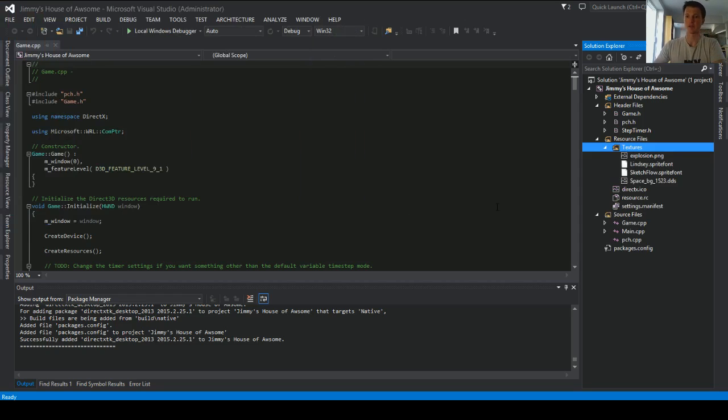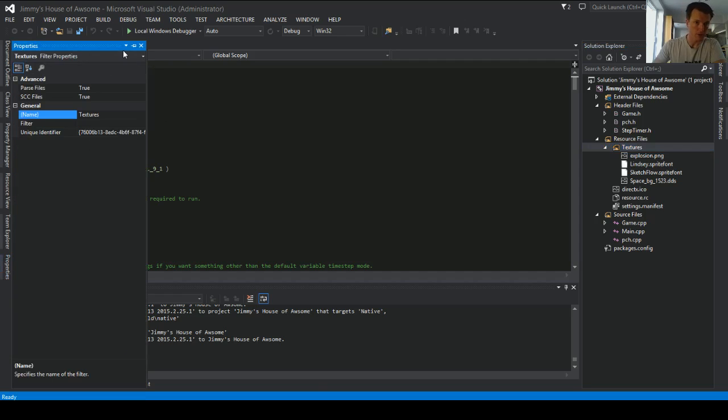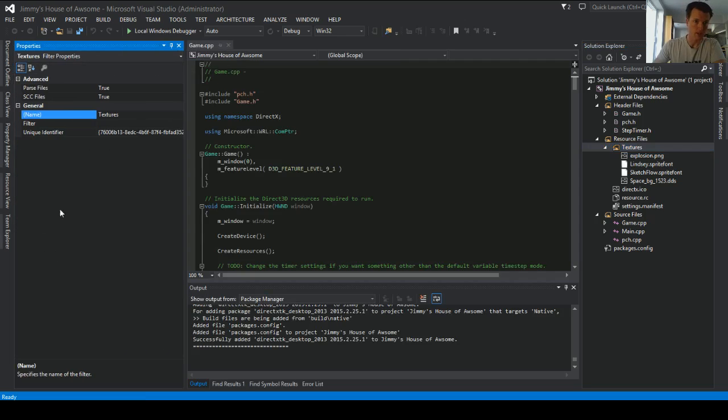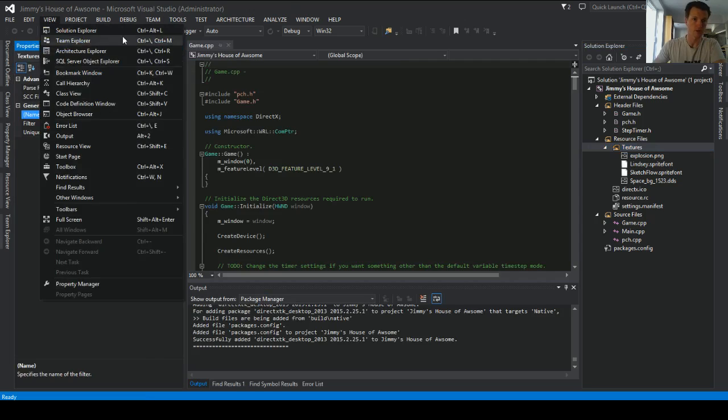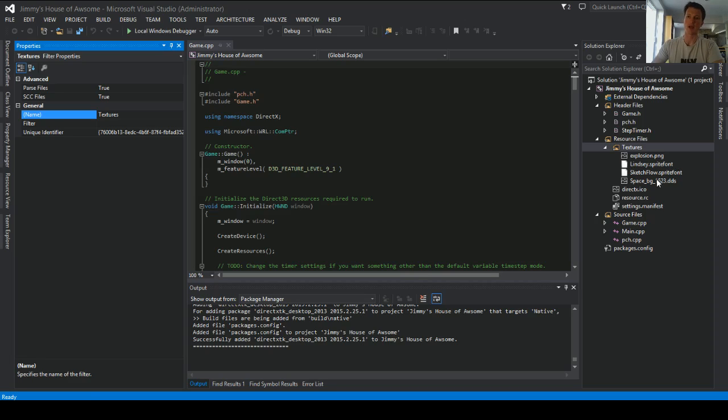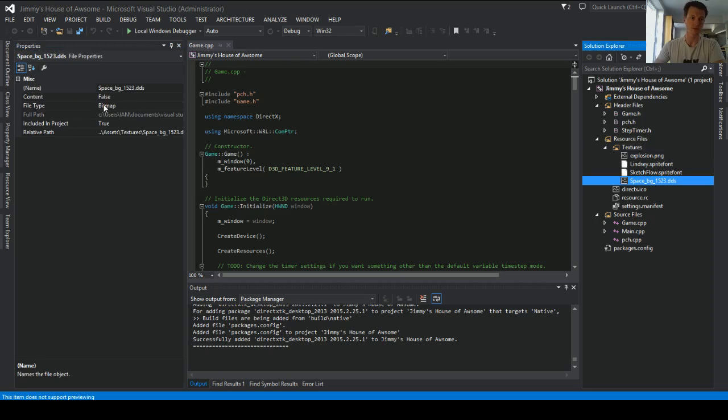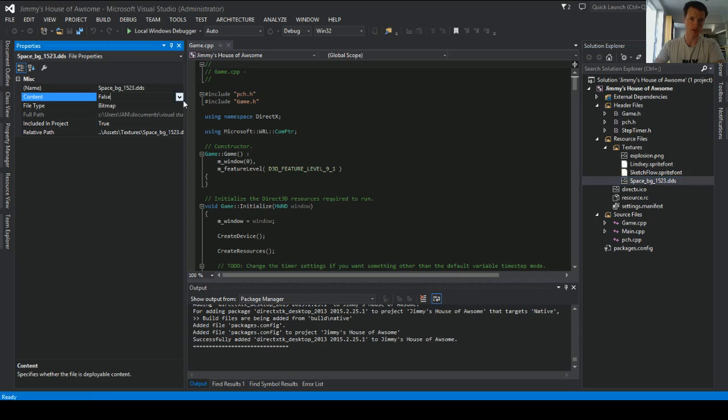So a couple of things to keep in mind is, let's grab the properties pane and lock it down. Make sure you come under the view and grab the properties pane, specifically for when you're dealing with assets. So this asset doesn't need to be compiled, but it needs to get over to our content directory somehow, some way.